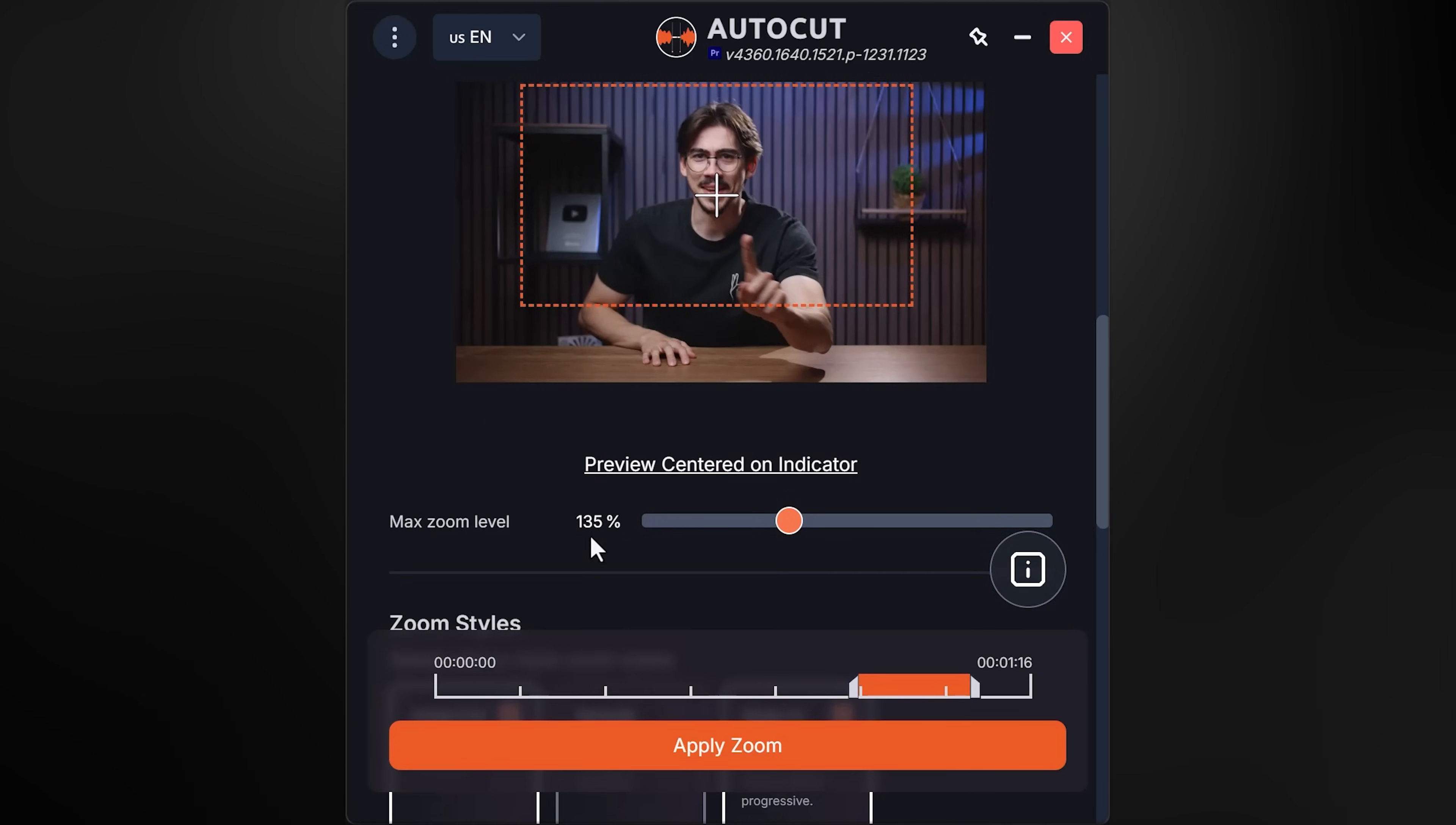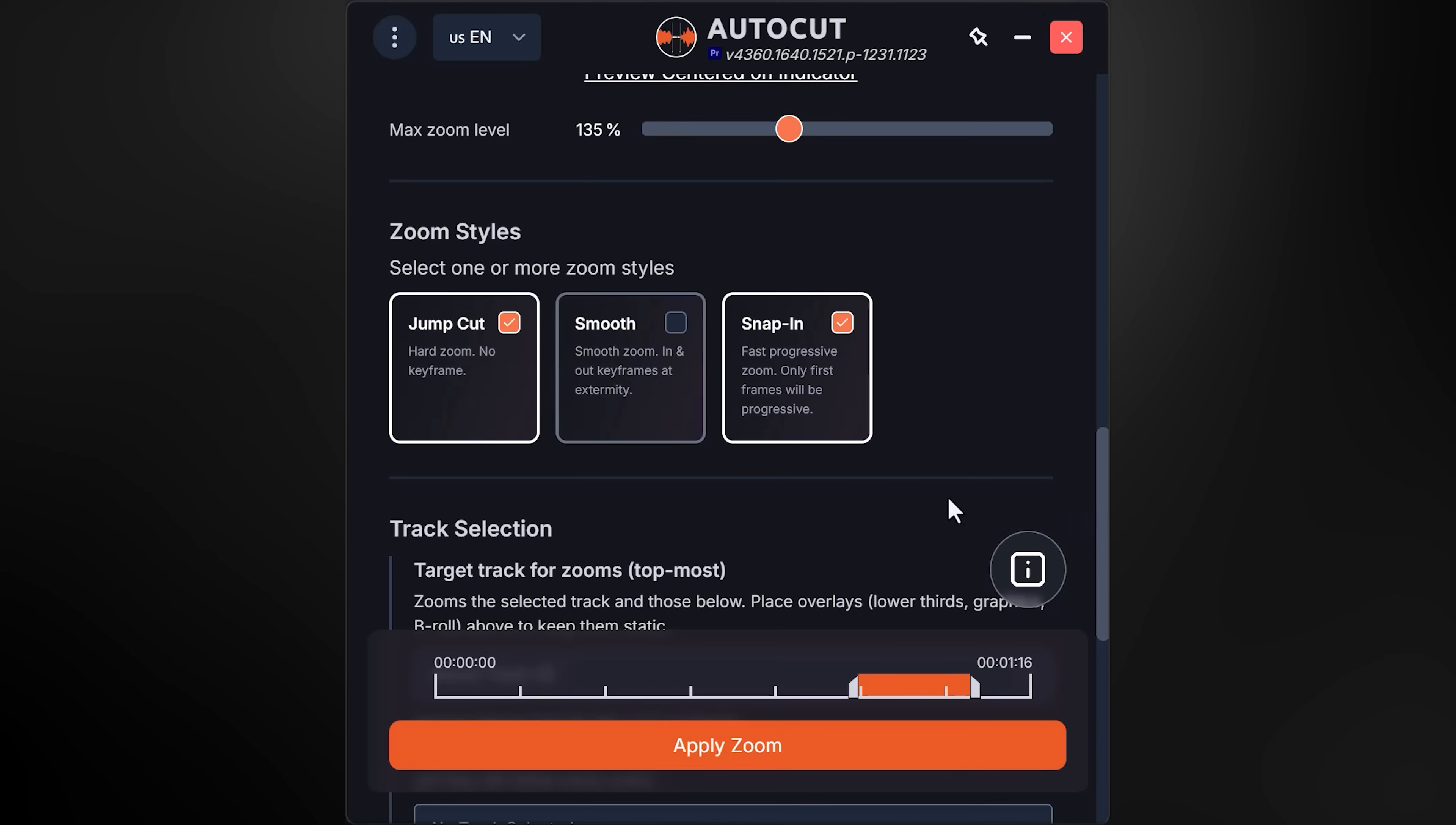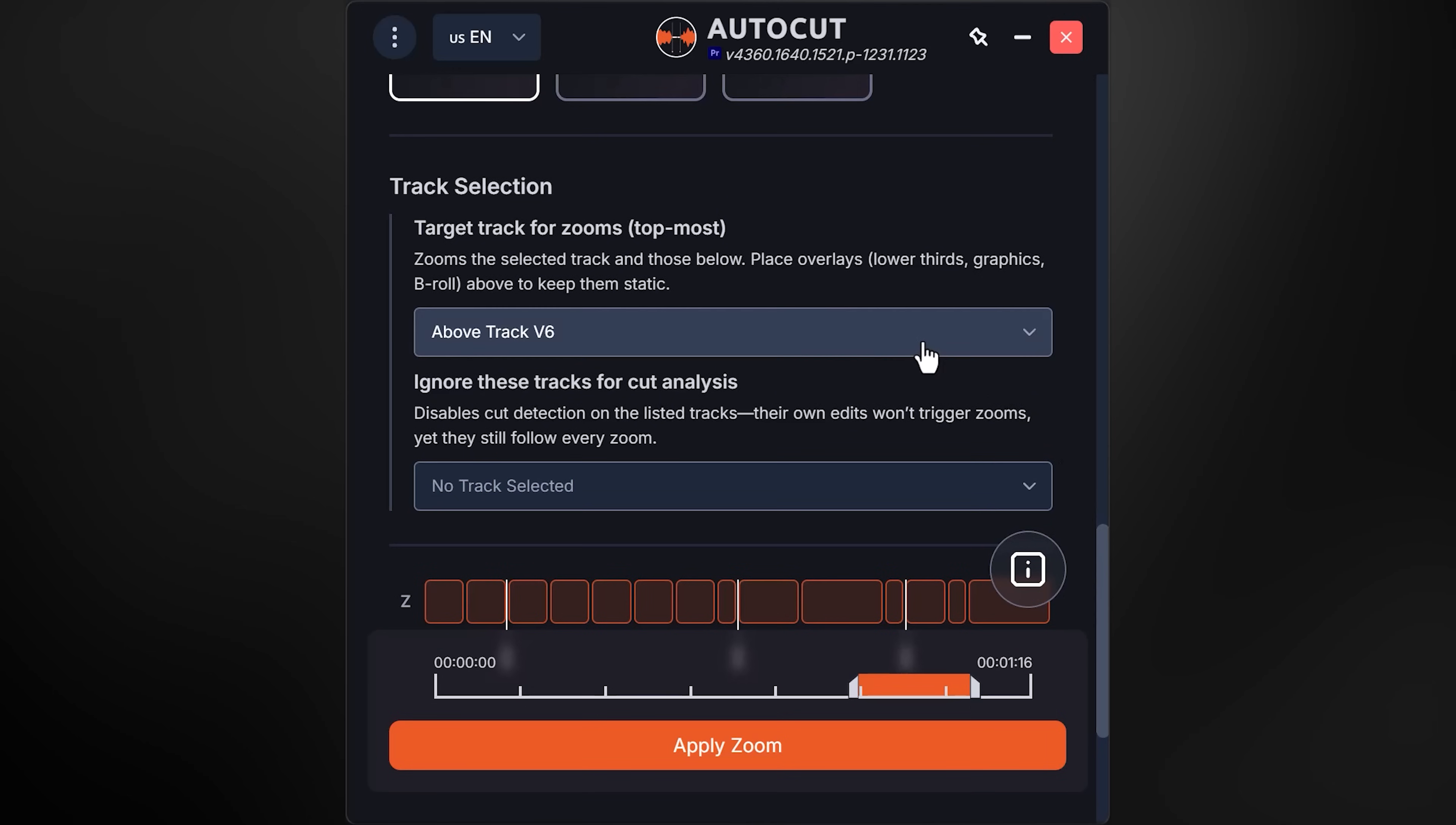Next, frame yourself by dragging the box to your face. For me, a zoom level of 135 is super useful. Then with the zoom styles, I usually only have jump cut enabled, but feel free to enable smooth zoom or snap in as well.